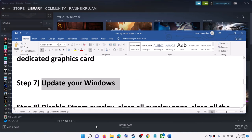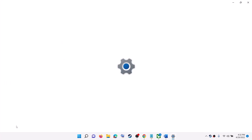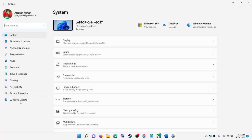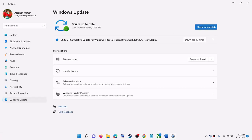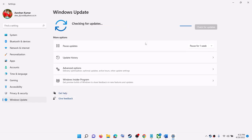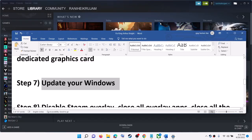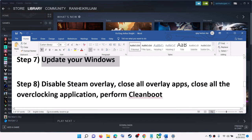The next step is to update Windows. Make sure your Windows is up to date. Go to the Start menu, click on Settings, click on Update and Security or Windows Update, then click on Check for Updates. Once all the updates are installed, restart your computer and then launch the game.